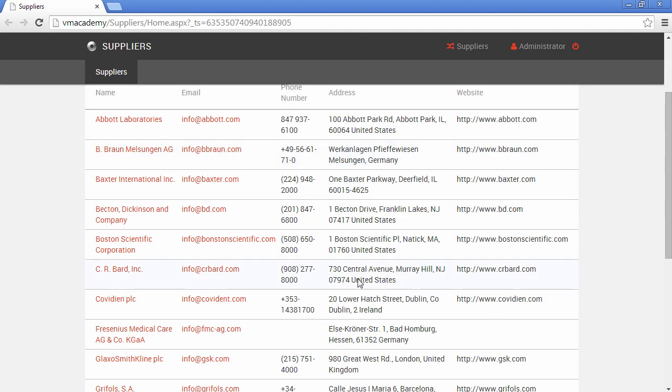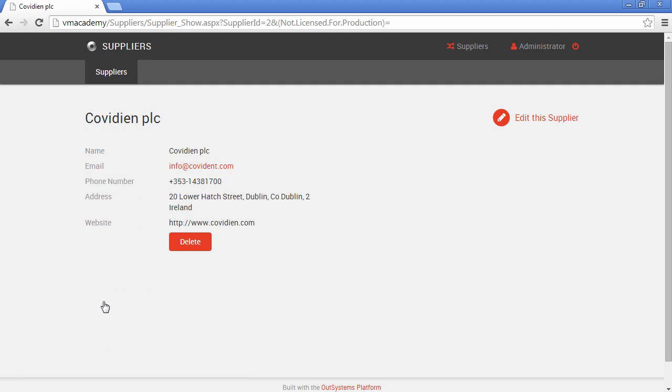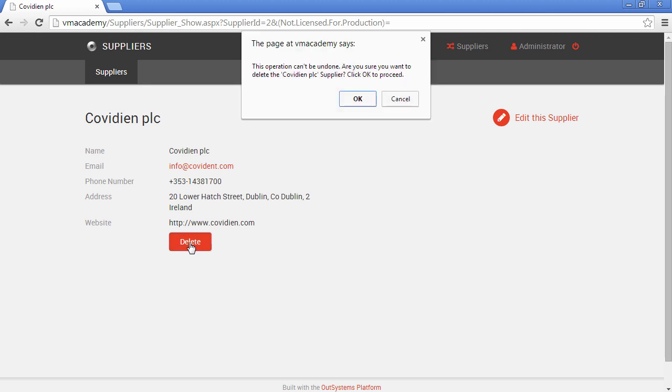Let's go into one of these records, for instance this one. Here we have our new delete button. If we click the button, we have that confirmation message I was talking about.